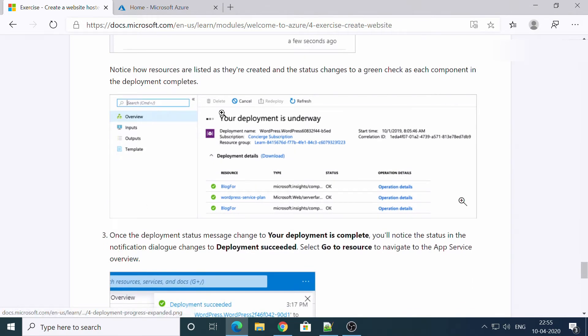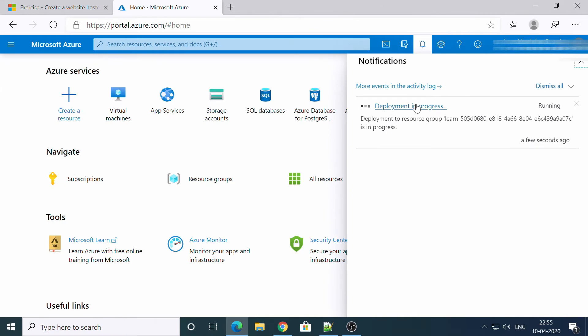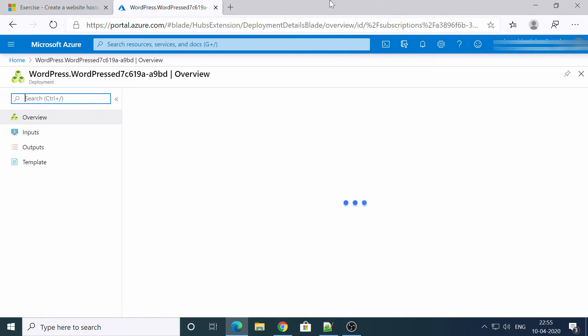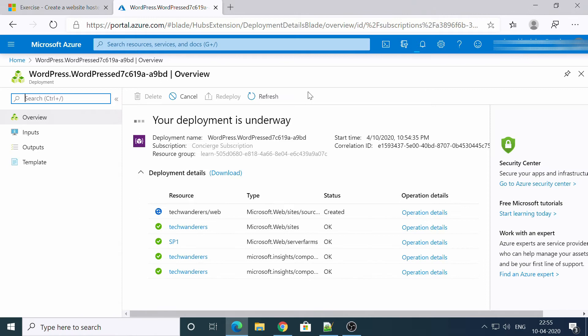So once our deployment is ready, we need to check all these things. Let's see. I click on it, it is being created.